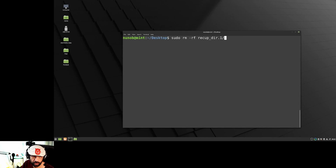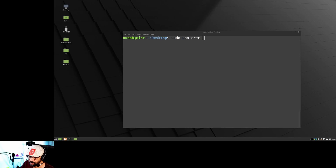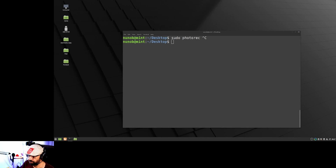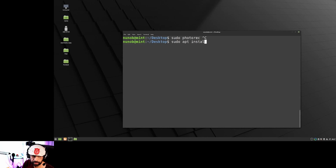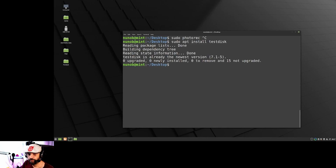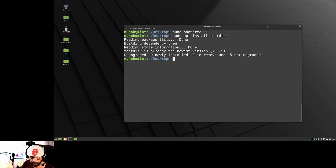Next, you're going to run a program called PhotoRec. PhotoRec is part of a bigger package called TestDisk. You just do 'sudo apt install testdisk' on a Mint or Debian-based machine, or 'dnf install testdisk' on Fedora. It's already installed on my machine, so nothing will happen, but that's the command.